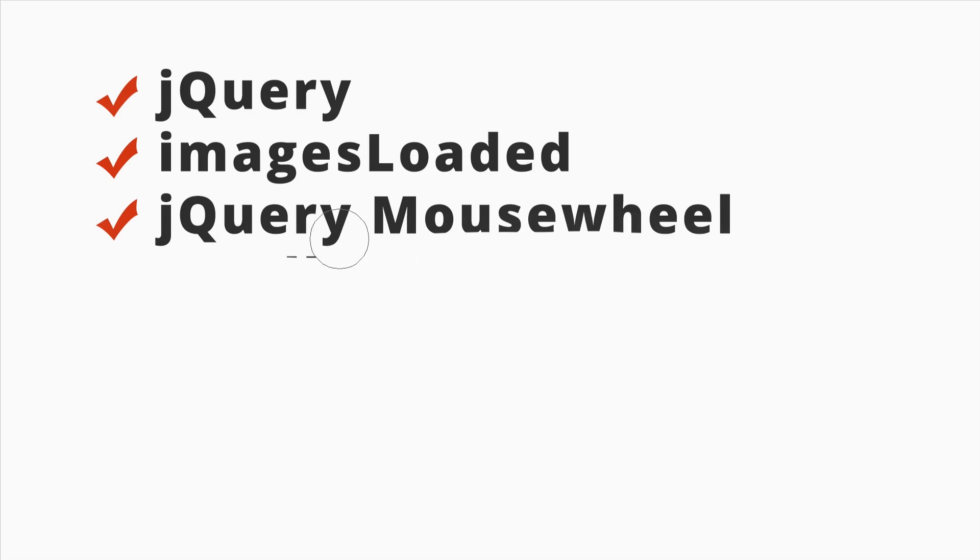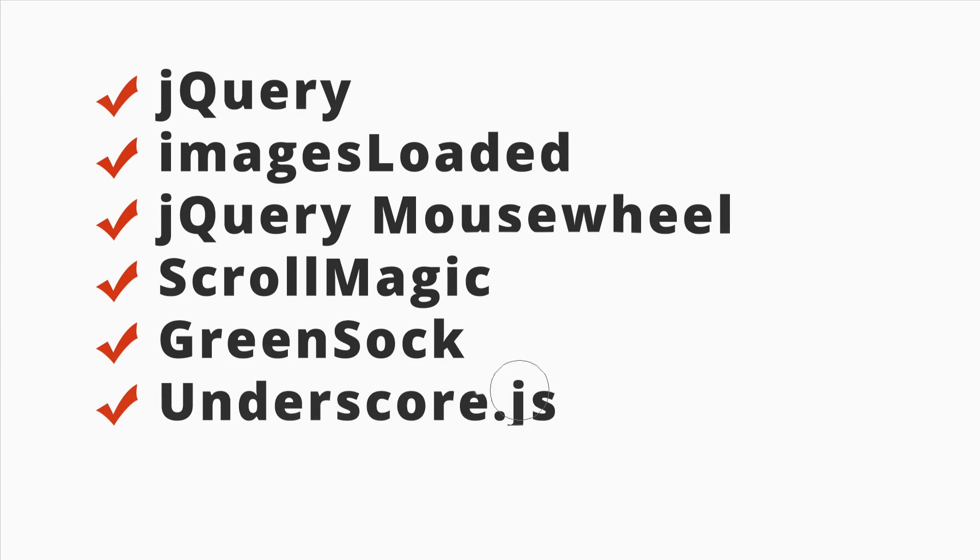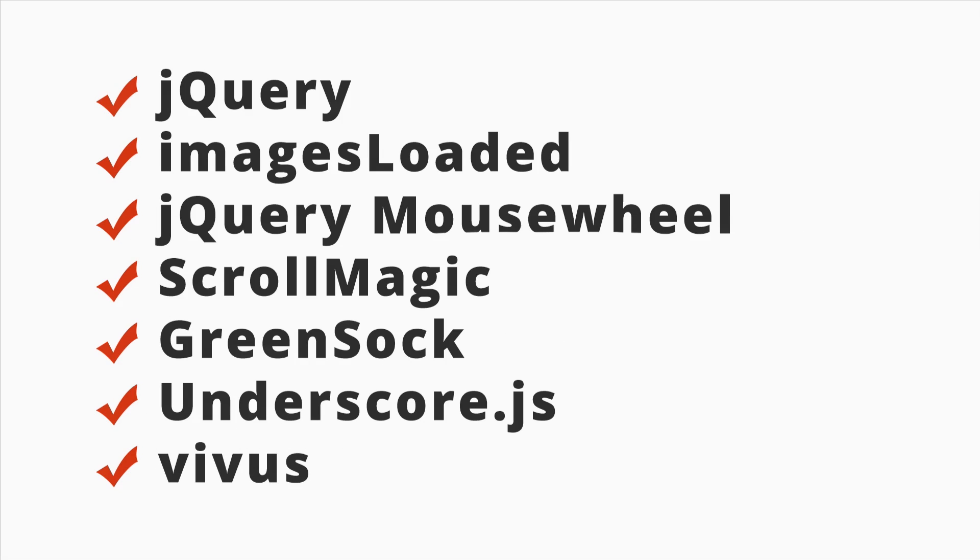The site is using a number of plugins. The first one is jQuery, then Images Loaded, jQuery Mousewheel, ScrollMagic, GreenSock, underscore.js, and Vivus, and much more.